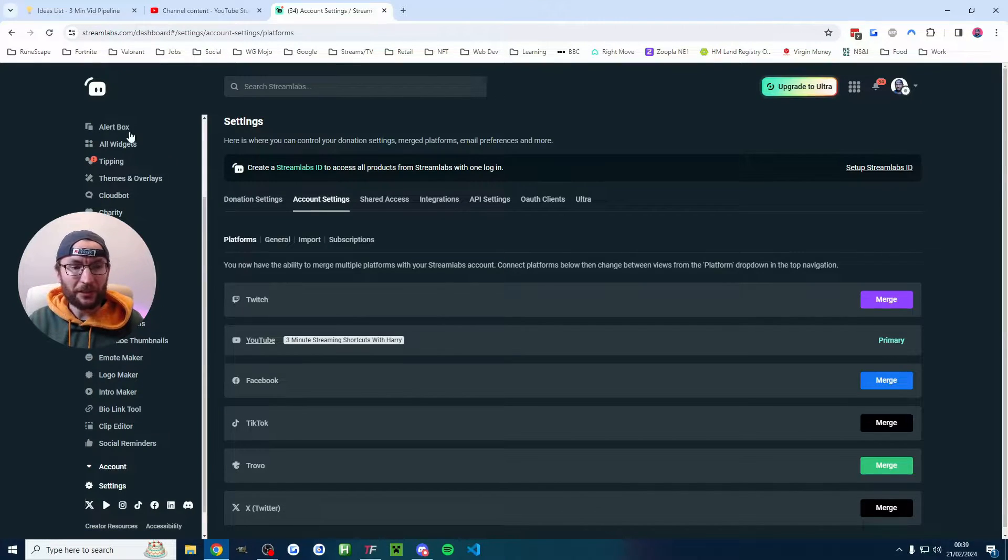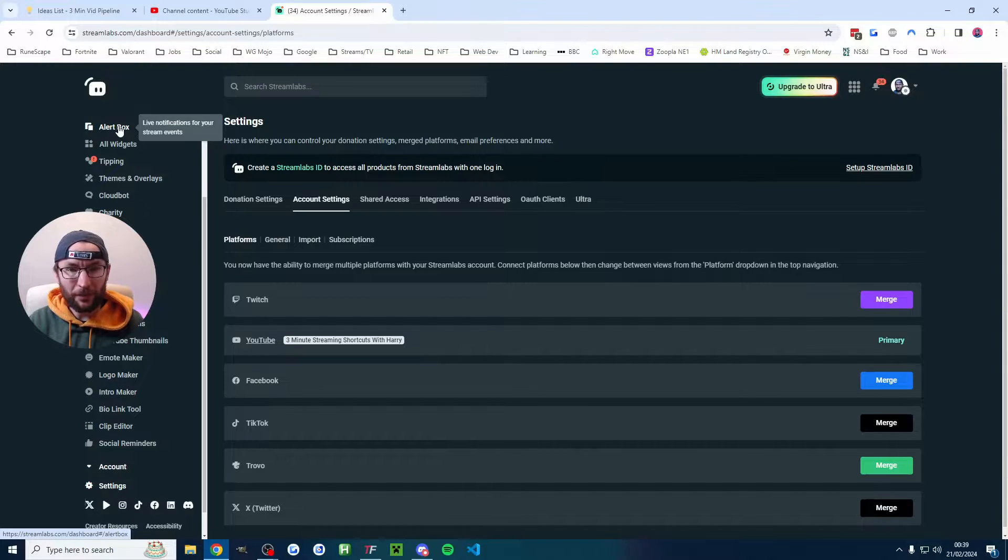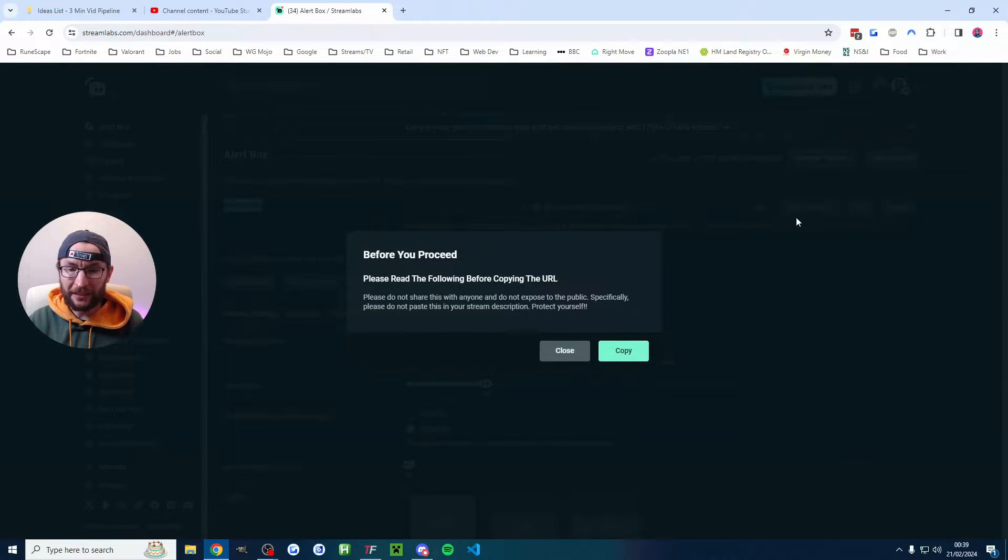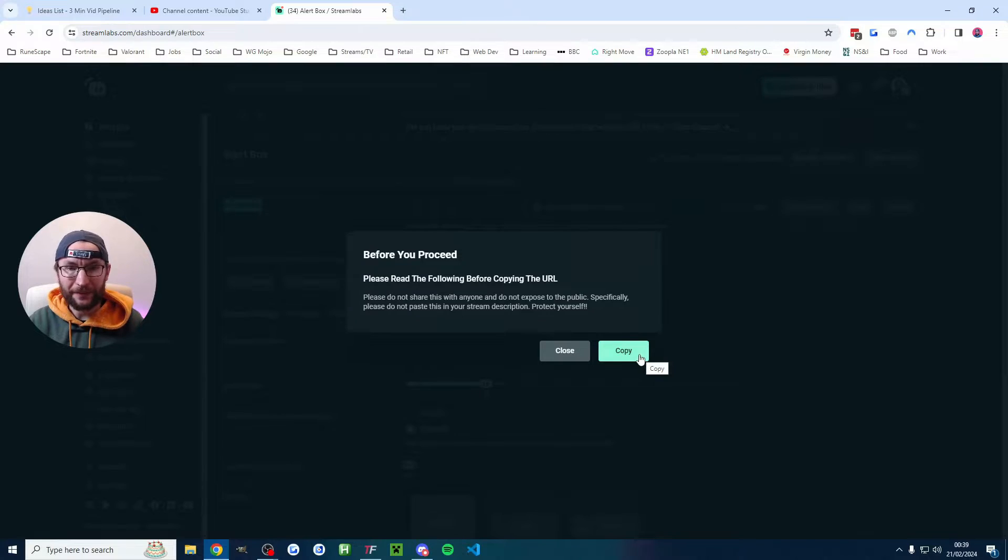Once that's all done, in the top left click on alert box and where it says widget URL I'm going to click copy and then copy again.